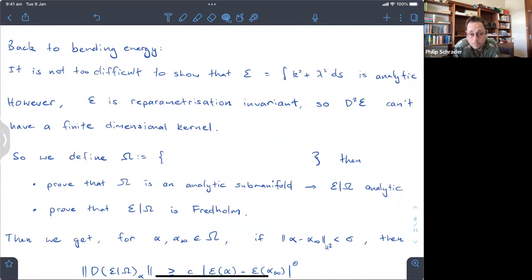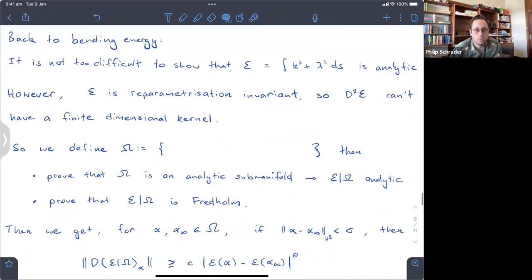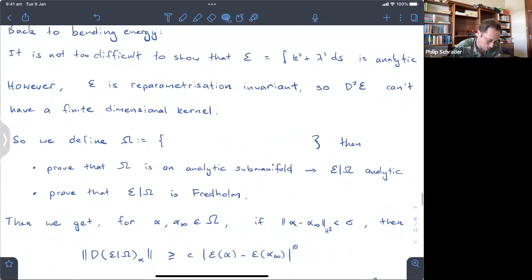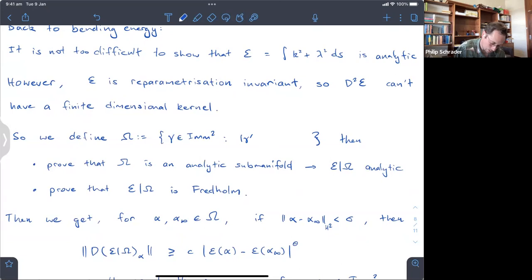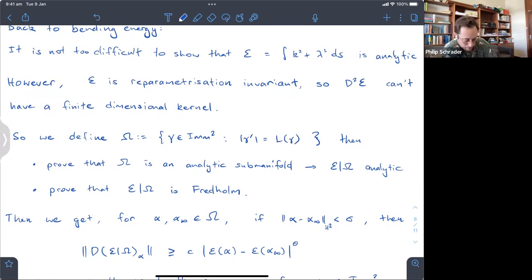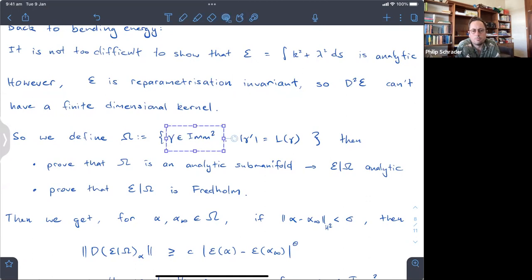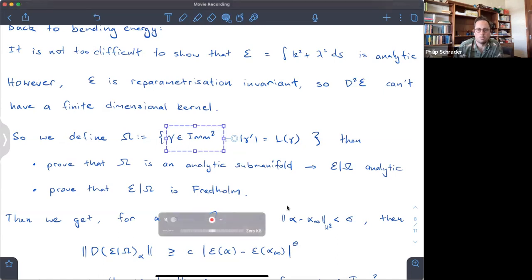The reparametrization symmetry causes this problem, but it also gives us the solution. We define omega as the set of curves in M2 whose speed equals their length — these are the arc-length proportionally parameterized curves. We can prove that omega is an analytic submanifold of the space of immersions. The space of immersions forms an open subset of H2, so it's a manifold, and omega is an analytic submanifold.